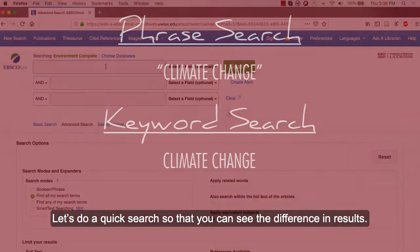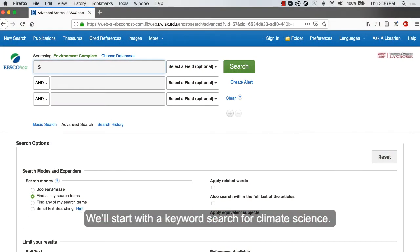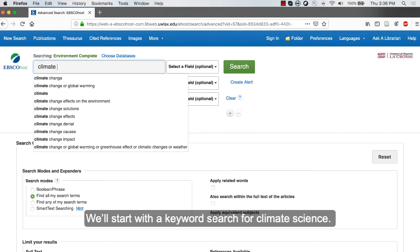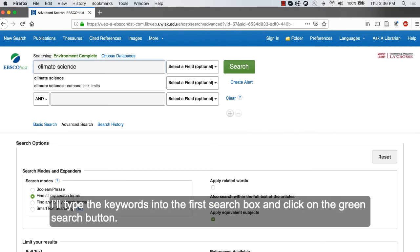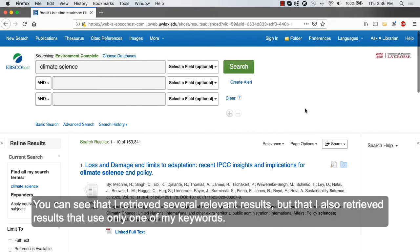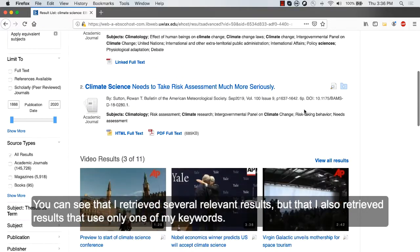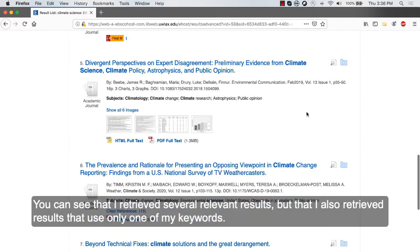Let's do a quick search so you can see the difference in the results. We'll start with a keyword search for climate science. I'll type the keywords into the first search box and click the green search button. You can see that I retrieved several relevant results, but that I also retrieved results that only use one of my keywords.